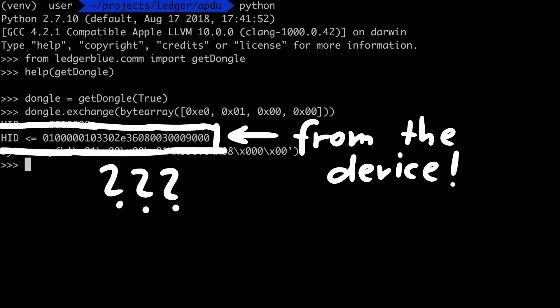I guess somehow they contain the current version of the device firmware, and we can probably look through more of the code to see how the Ledger parses these values in their own software, but it's not that important for us right now.